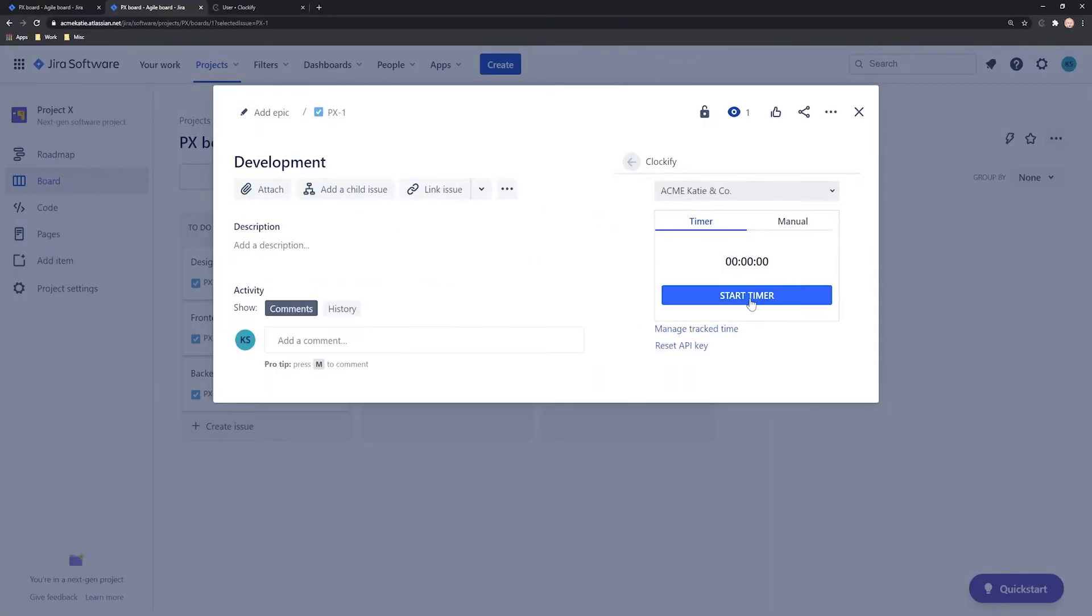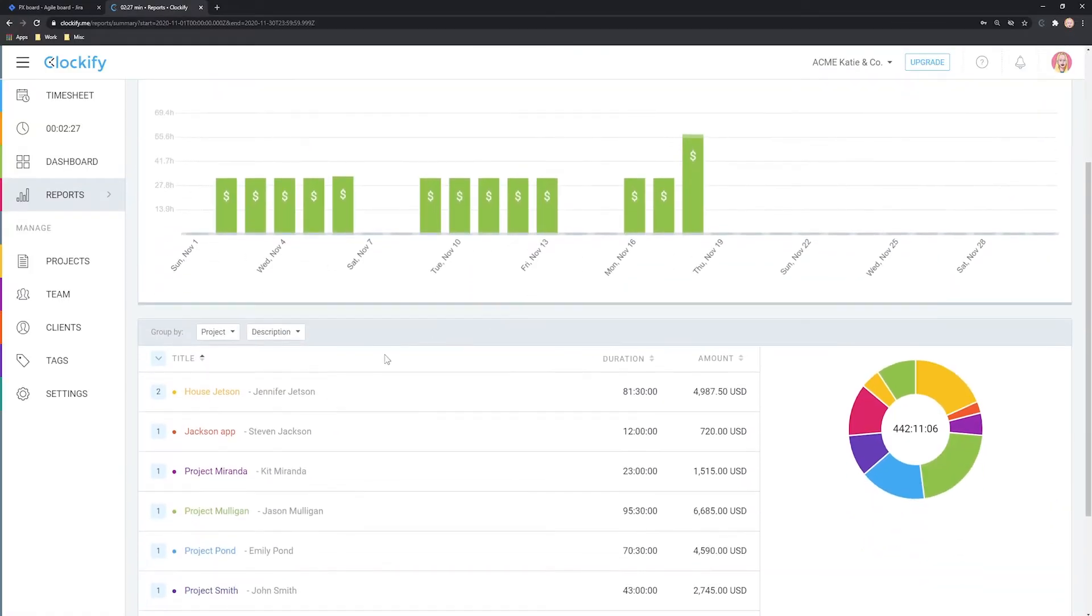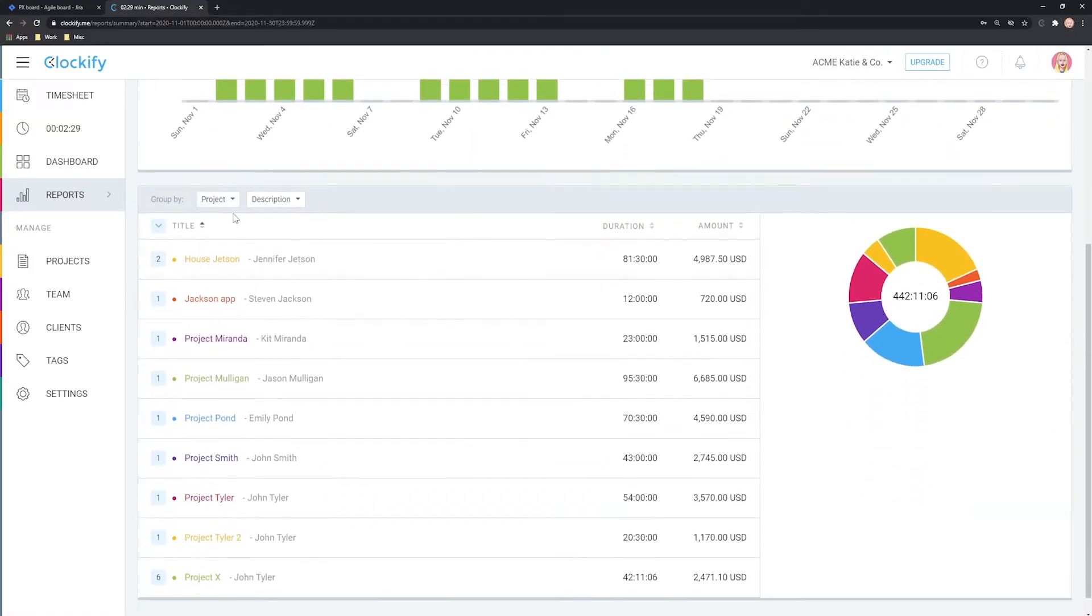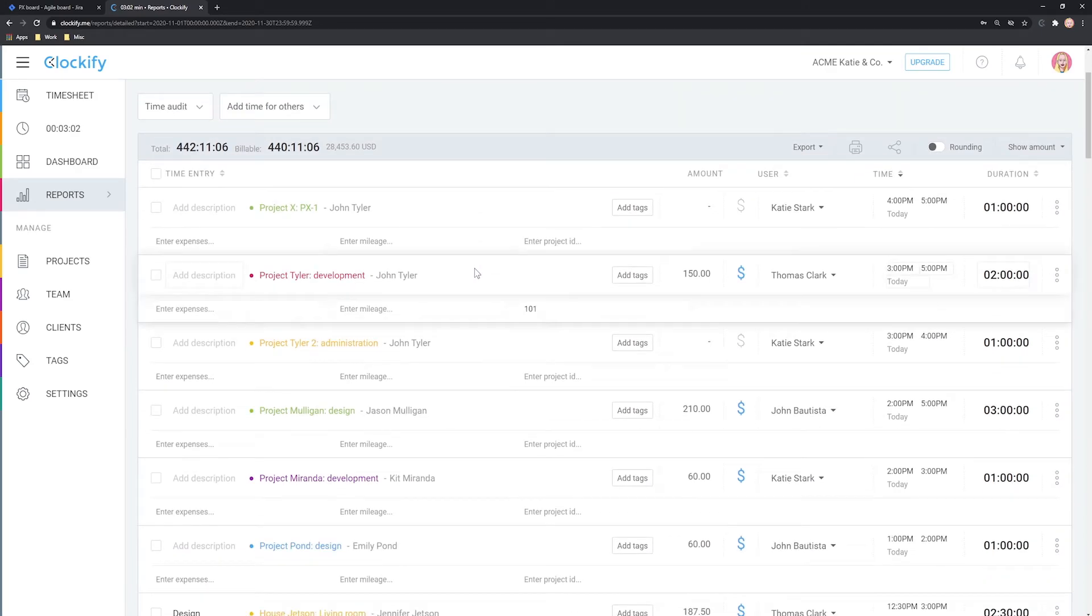In Jira, you and your team can track time by clicking start and stop. If you forgot to use the timer, you can add time manually. Later, you can open a report and see what your team worked on and get a detailed log of all the activities.